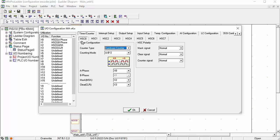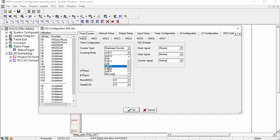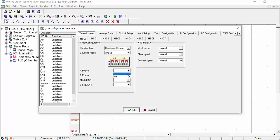Here we have to configure HSC 0, which is the first encoder. You can use up to H7 encoders, but we will use this first encoder HSC 0. We configure this hardware counter and for the two-phase encoder we are using AB phase. Click AB OK, then select X0 as the first input of your PLC. Phase A will be X0 and phase B will be X1 by default.